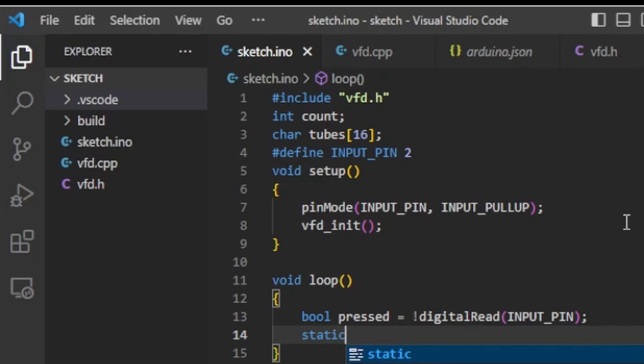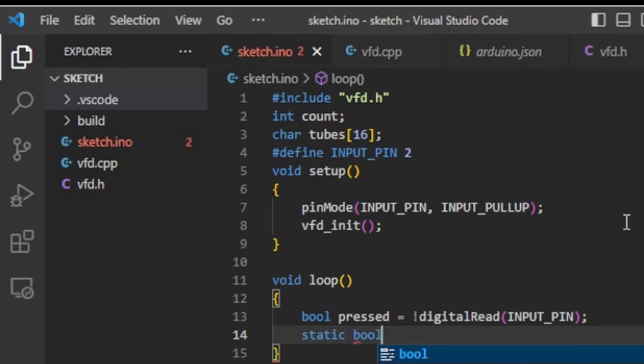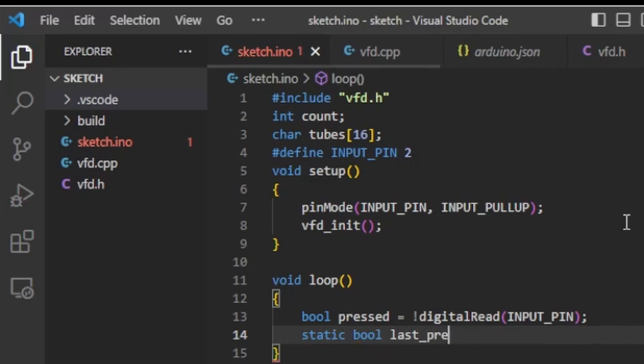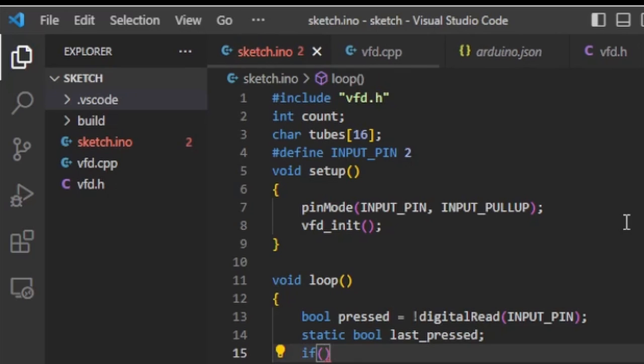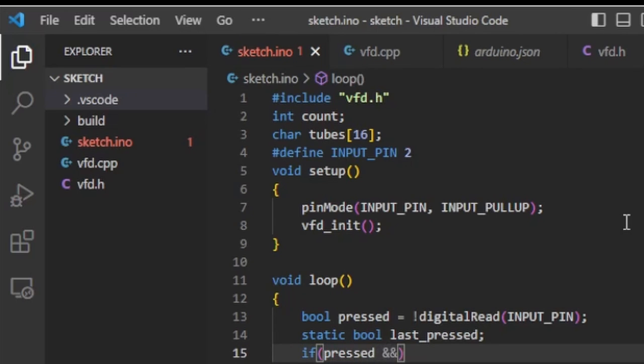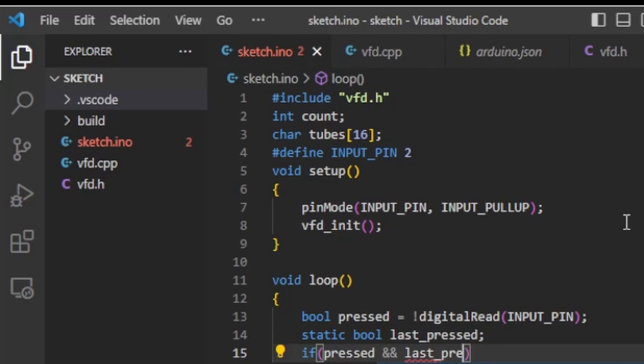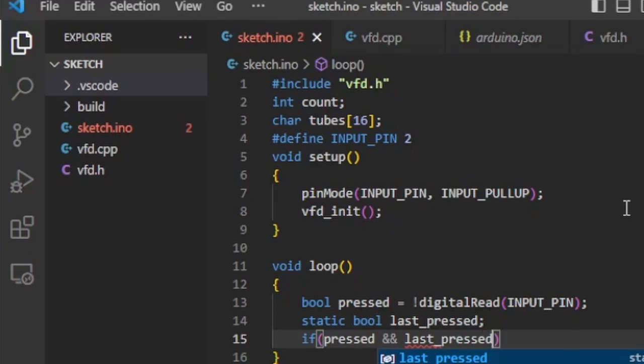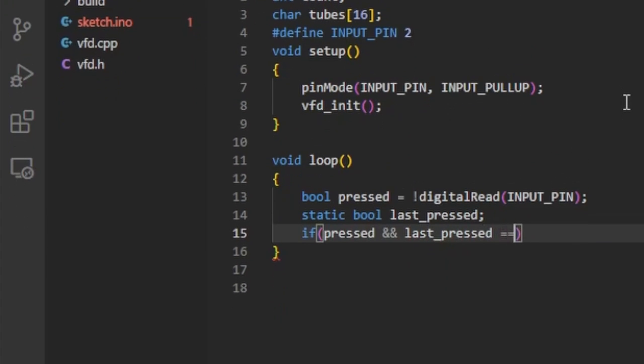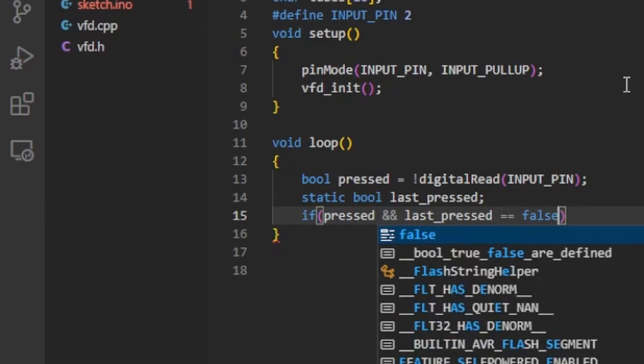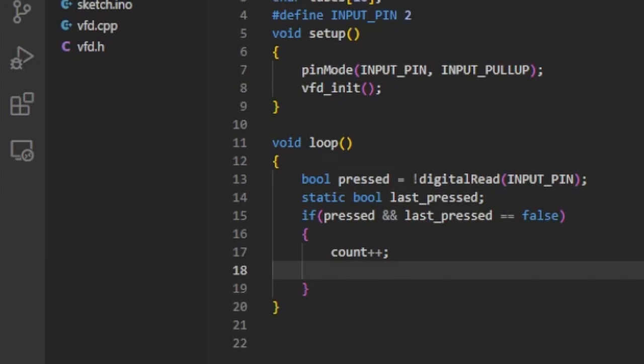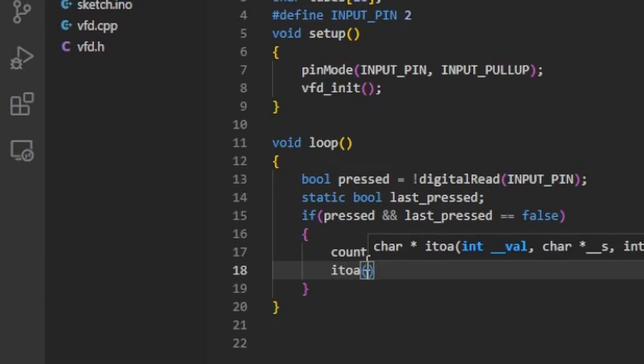I also need a variable that stores the previous state. This can either be a global or a static variable. So when the key is pressed, but was not before, I increment a counter variable and convert it to a string.